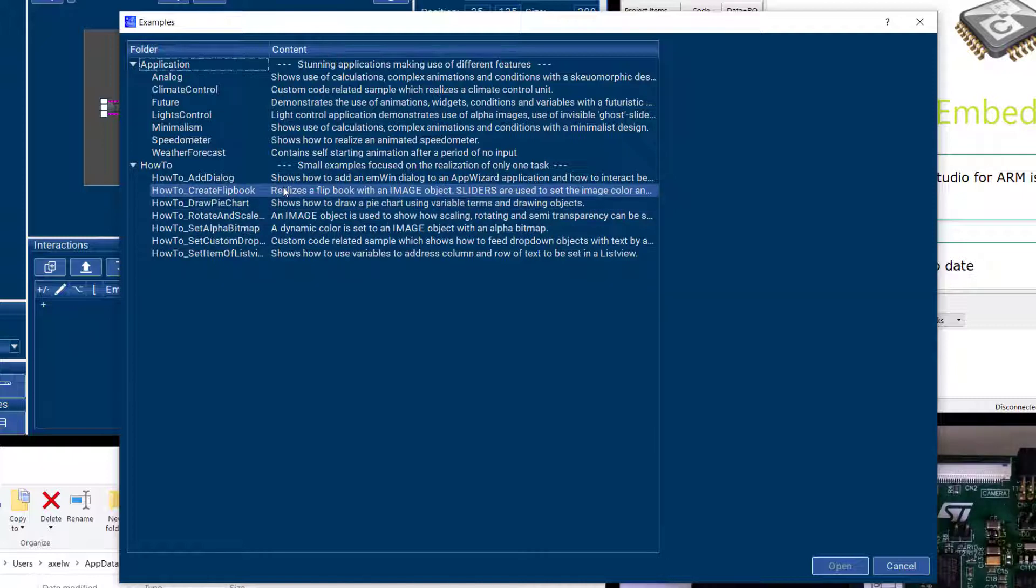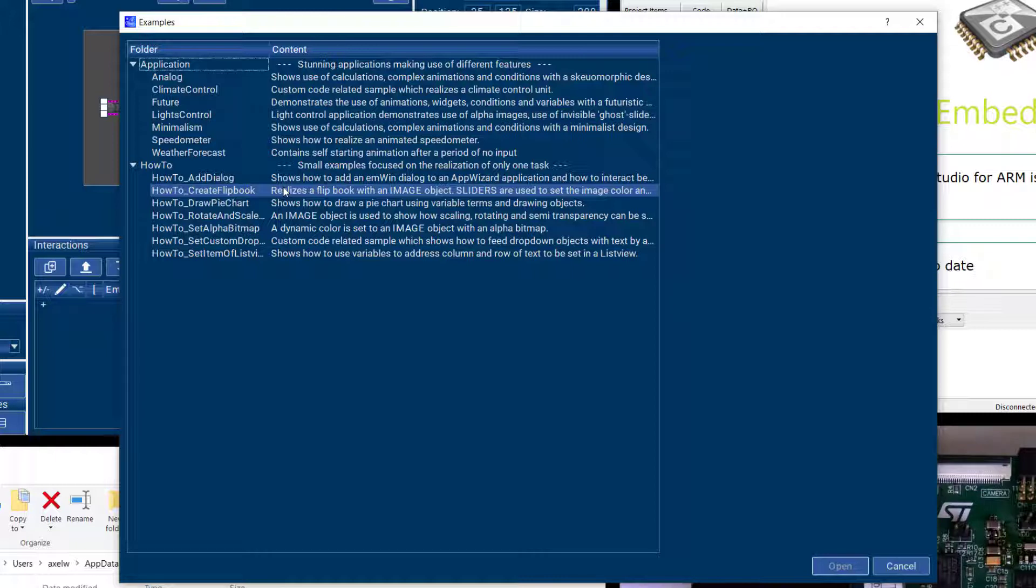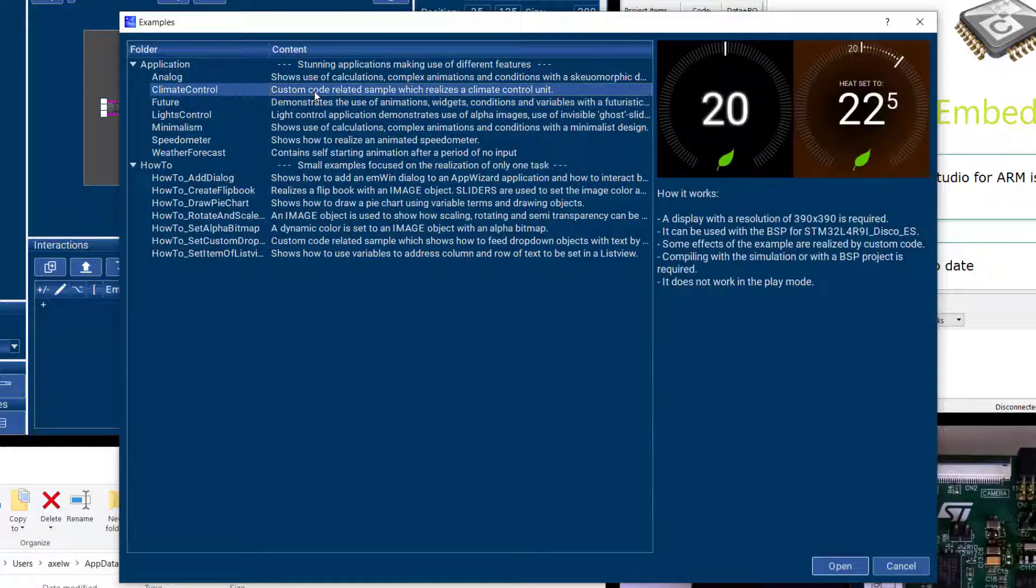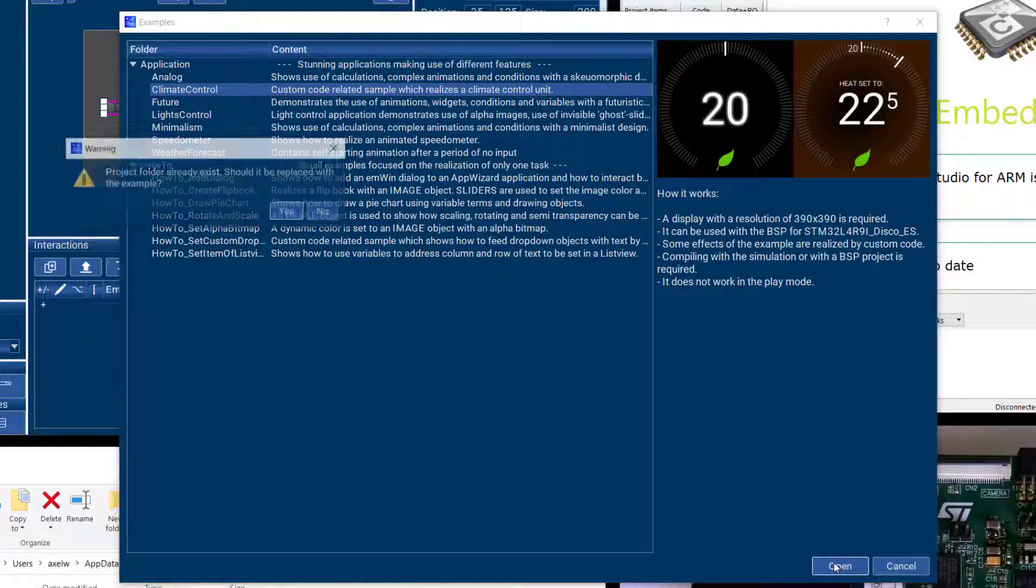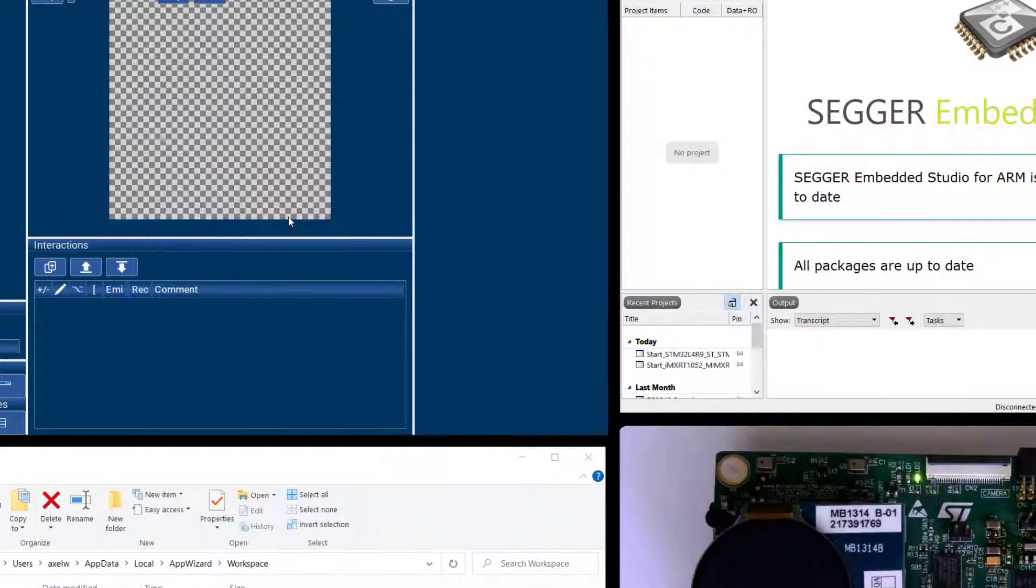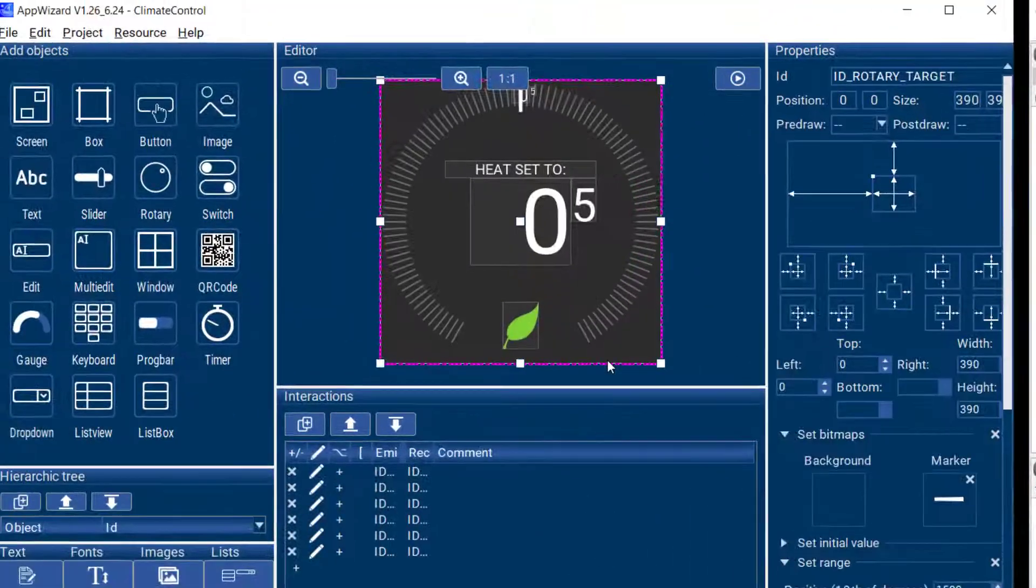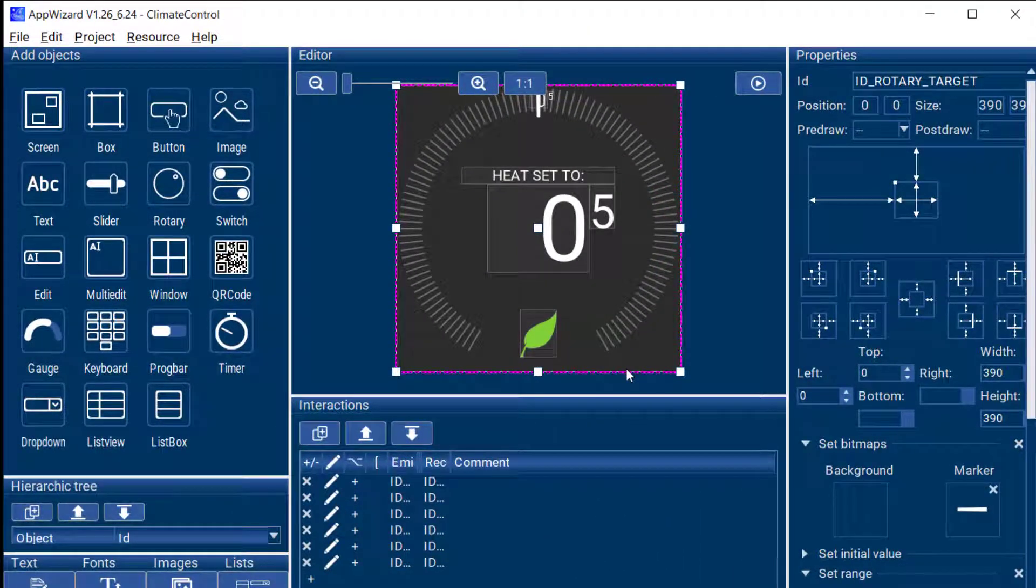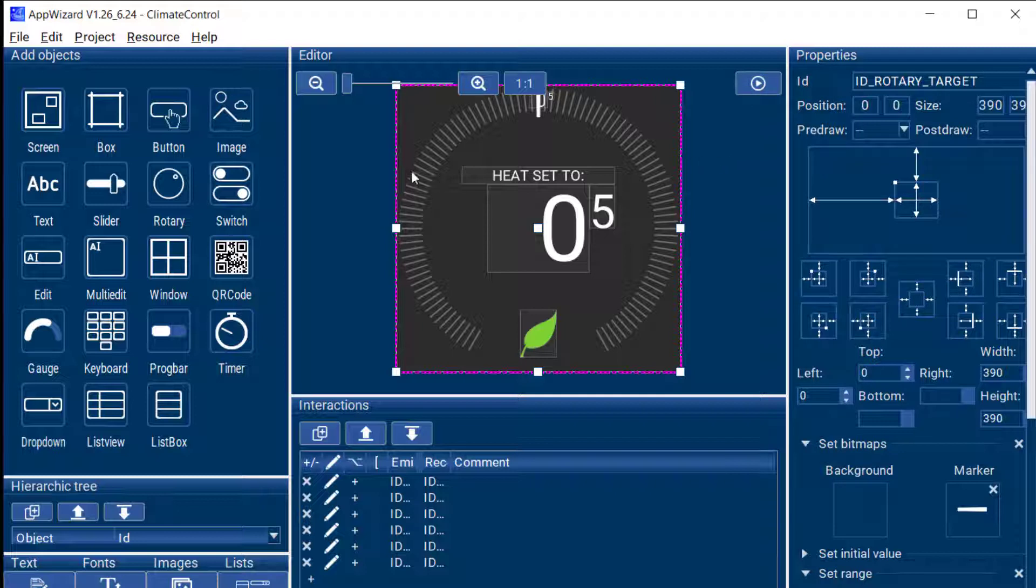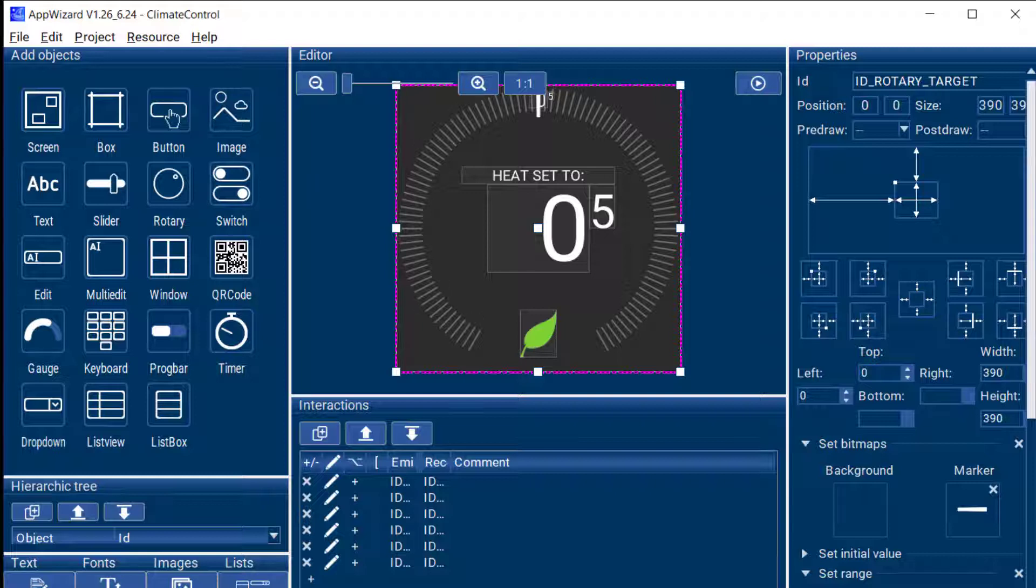So for example, for this SST evaluation board that I have on my desk right now we have this climate control demo. So I'm going to open this and since this particular example has user code in it it is not going to work correctly with the AppWizard play mode so I'm not going to do that but we want to build it anyway and run it on our real target board down here.